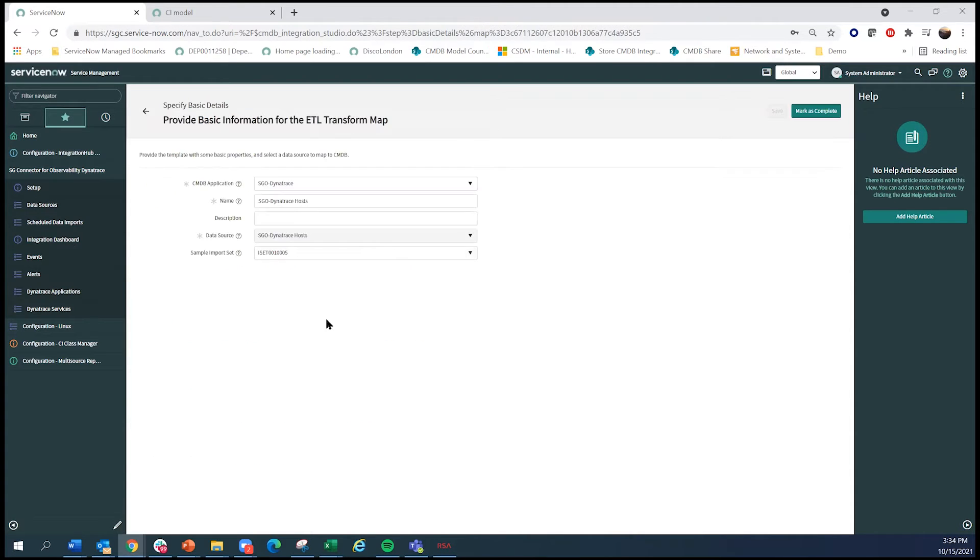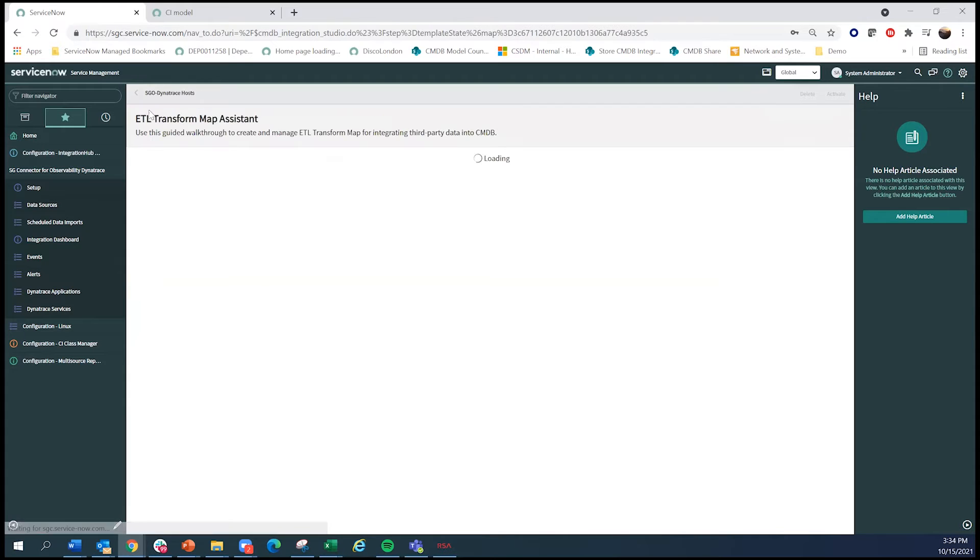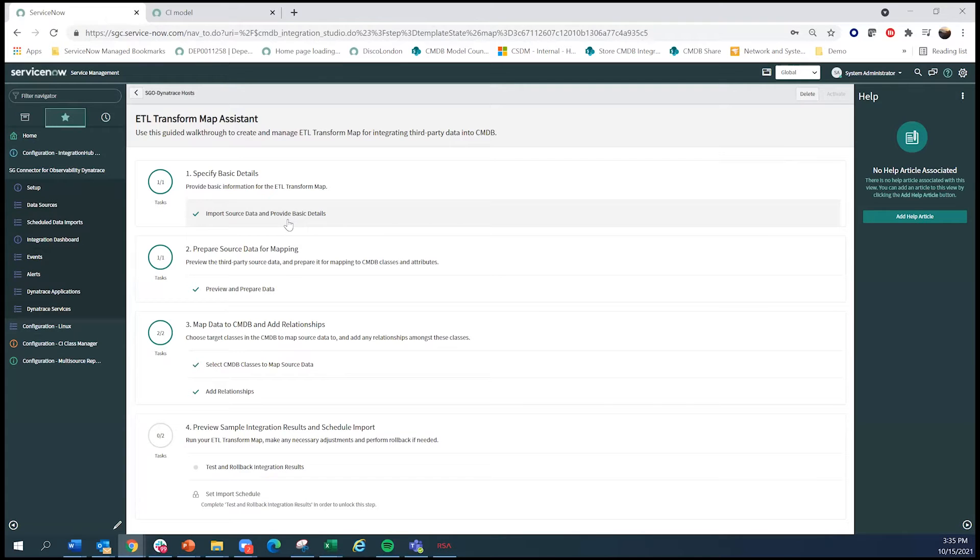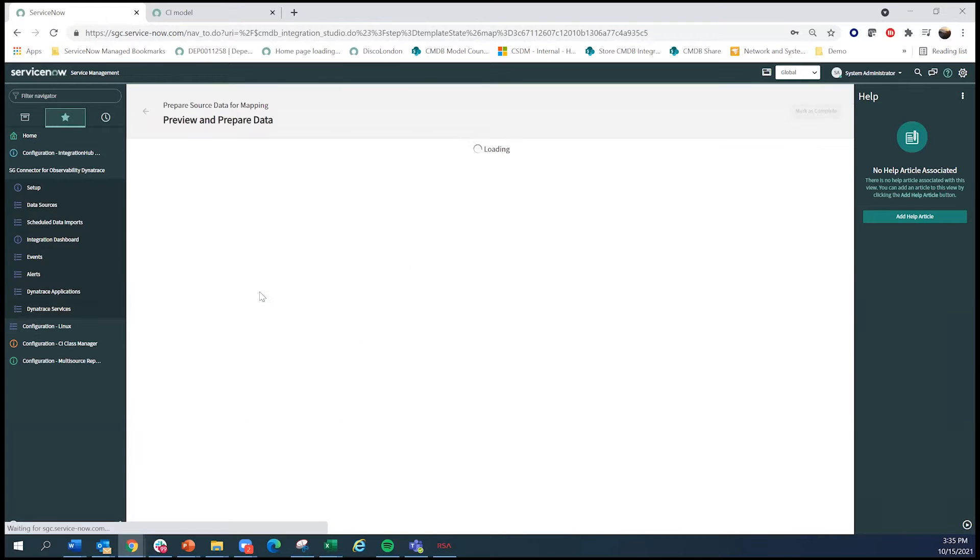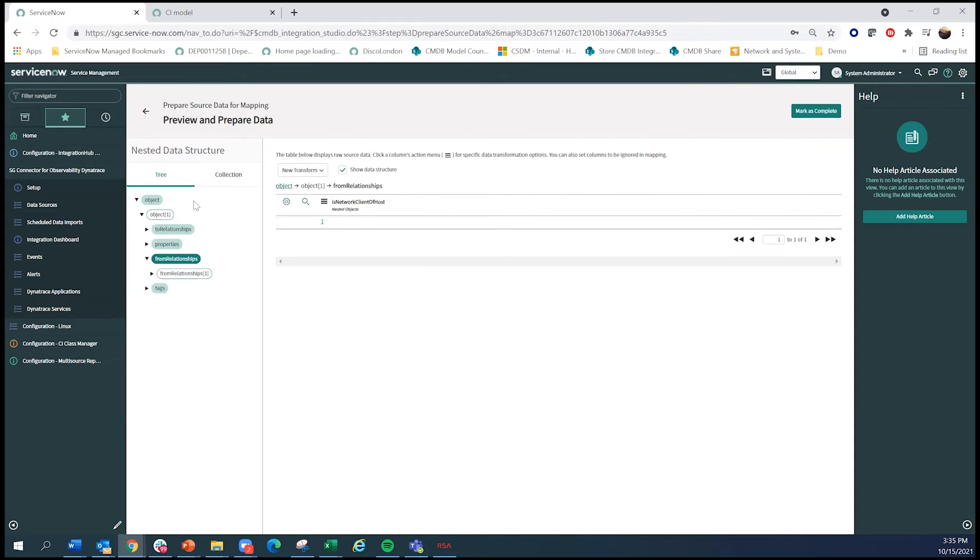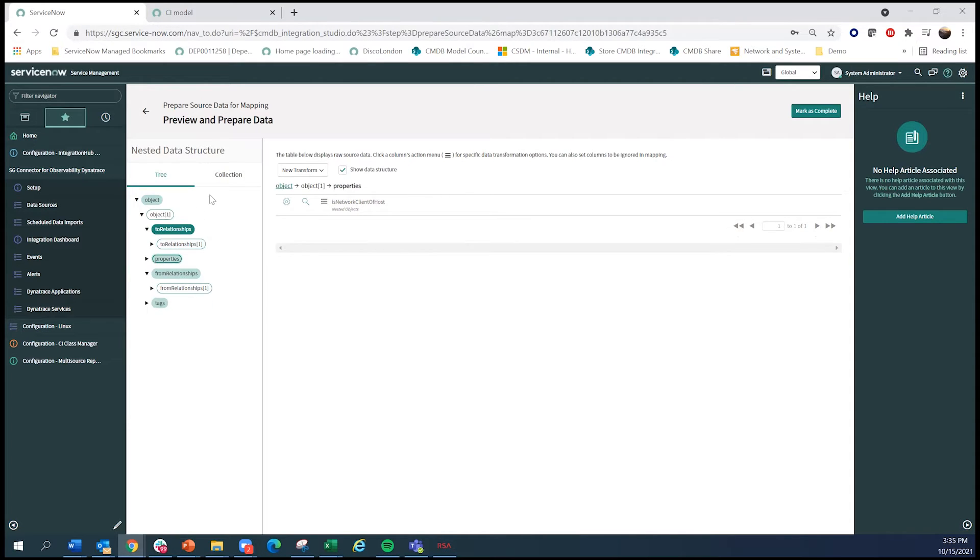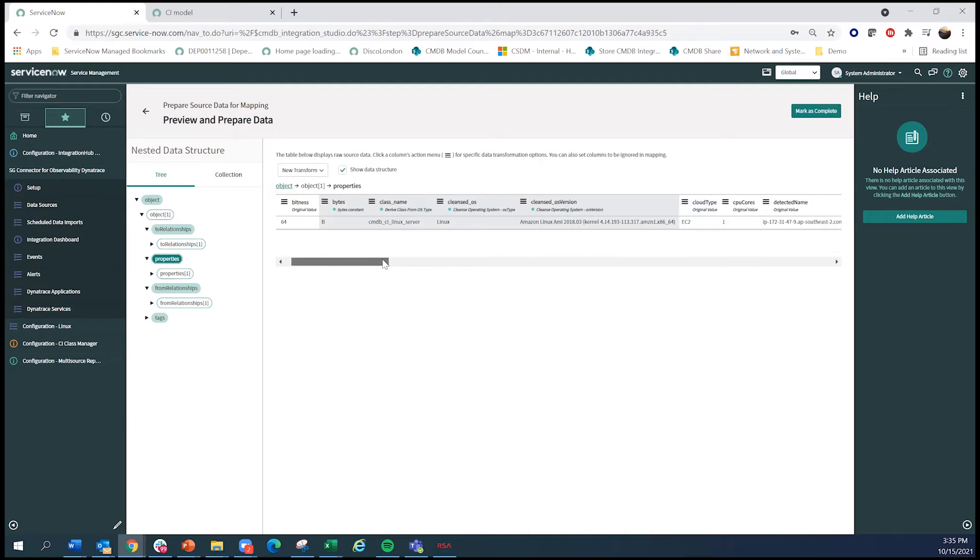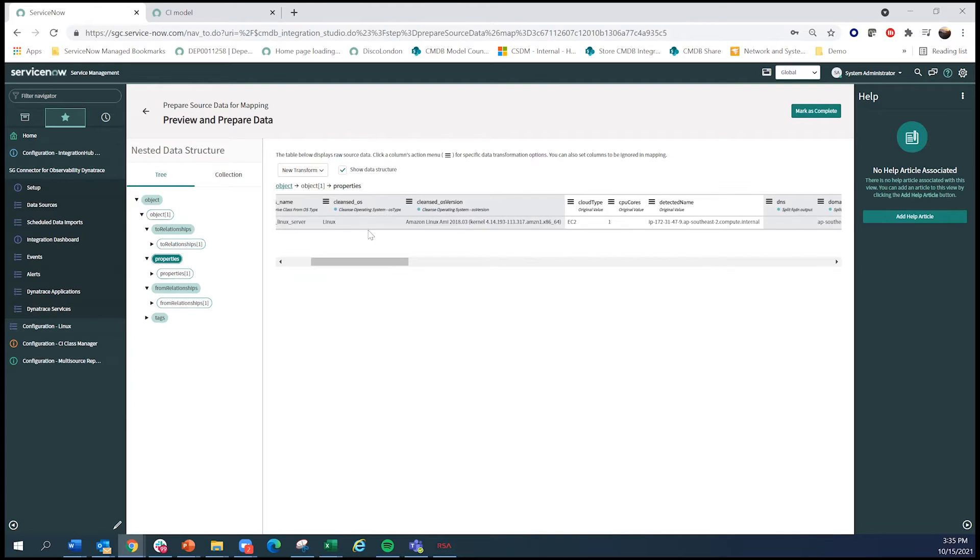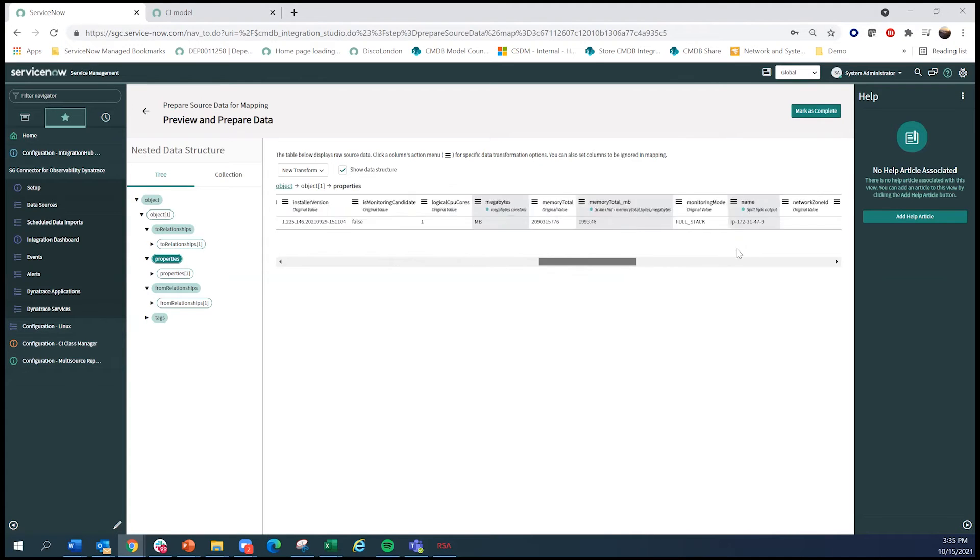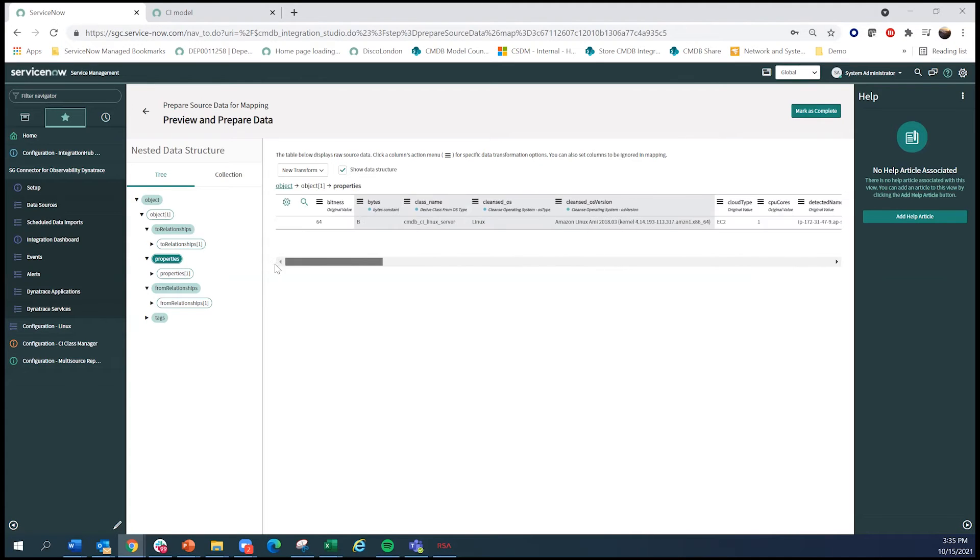And every one of these integrations can be opened up very easily. As you can see, first step is really making sure you connect to a data source. Second is previewing the data and any operations that you may have done to it. And this is a nested payload, but you can see how data is being derived, how we're cleansing some of these data values. And those are all operations we do for service graph connector using IHETL.